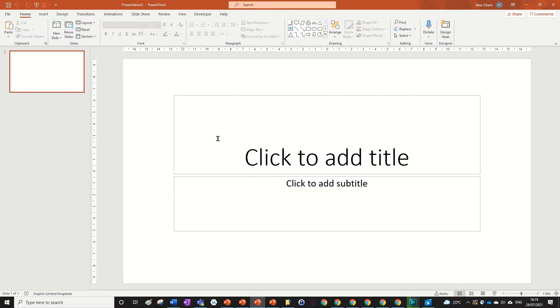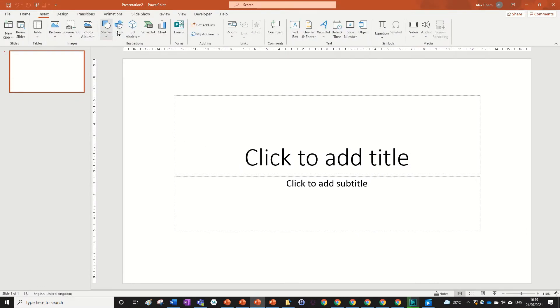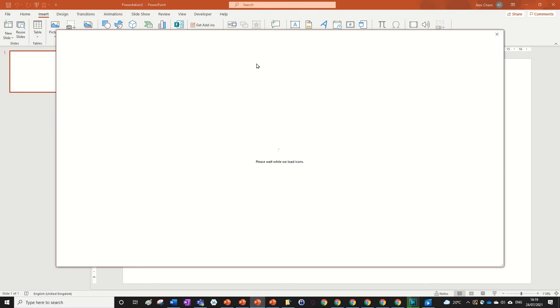So what you want to do is open up a new presentation in PowerPoint, go to insert and then press icons. Search for whatever icon you want.